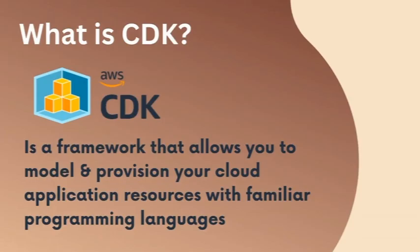What is CDK? CDK stands for Cloud Development Kit. It is a framework by AWS that allows you to model and provision your cloud and application resources with familiar programming languages.